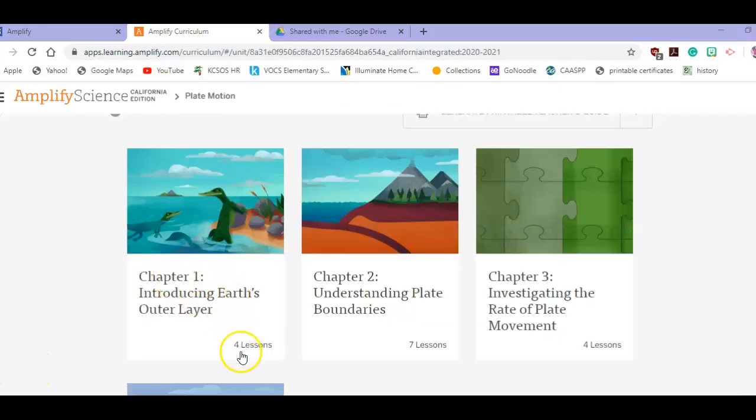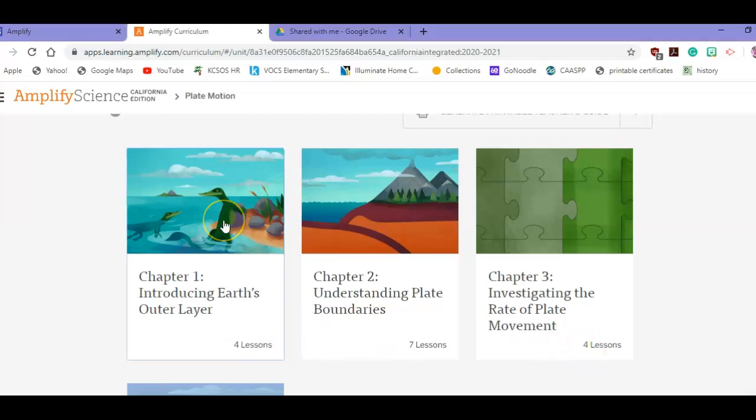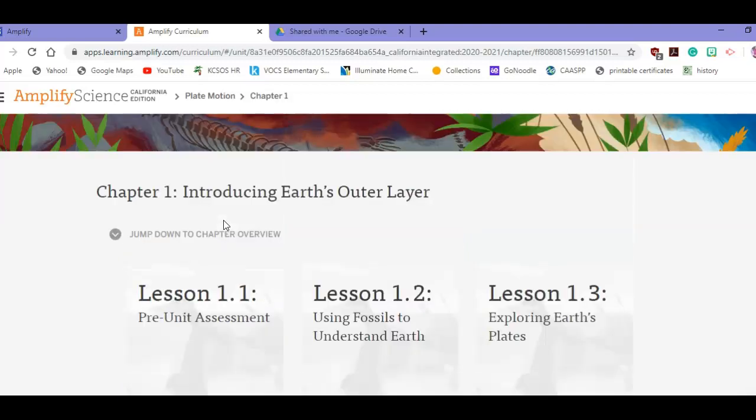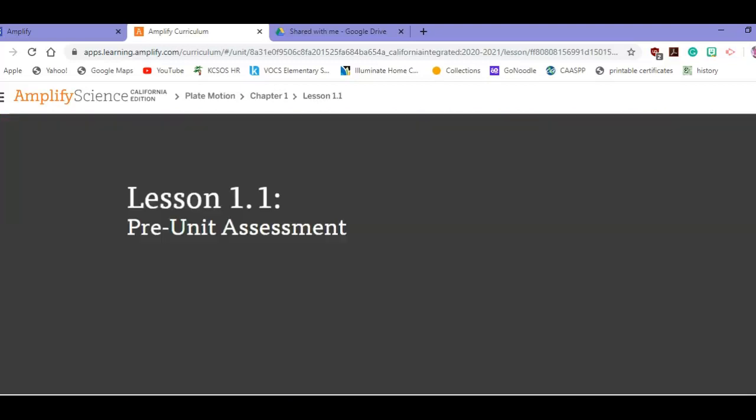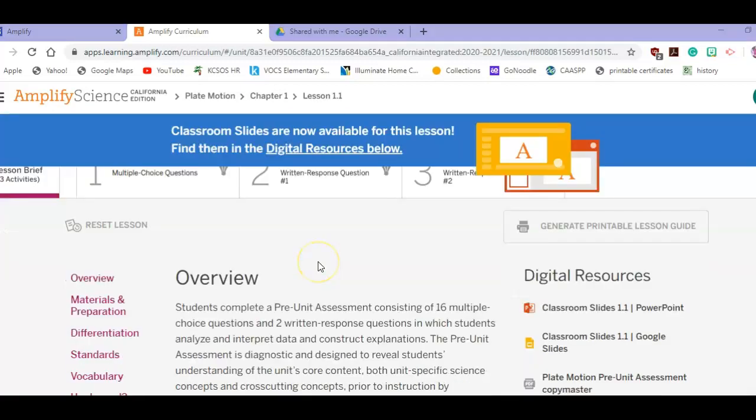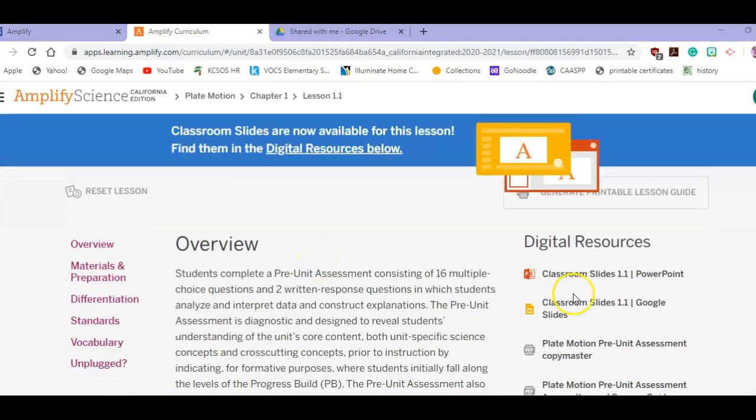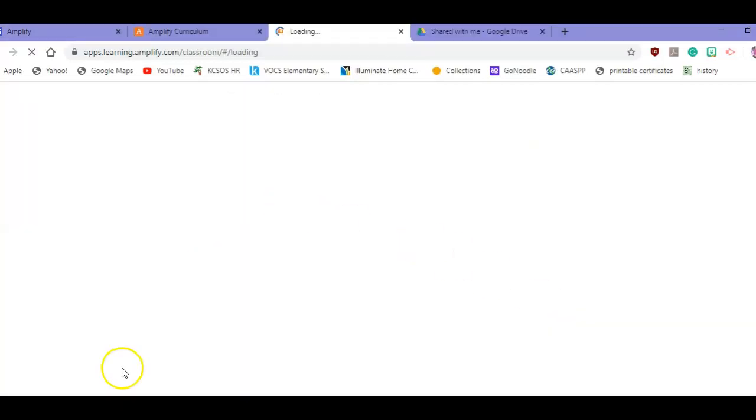Start with chapter 1. I know that there are going to be four different slides - 7, 4, etc. So you click on chapter 1 and start with the first one, 1.1. You scroll down to where it says Classroom Slides, Google Slides, click on it, and open it up.